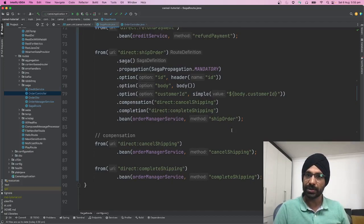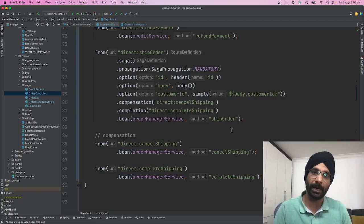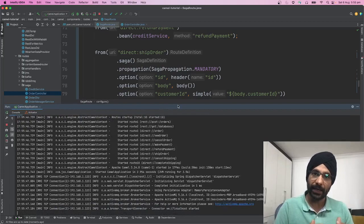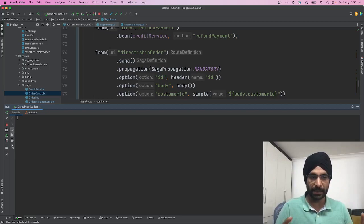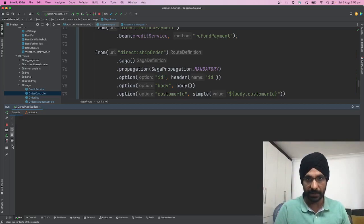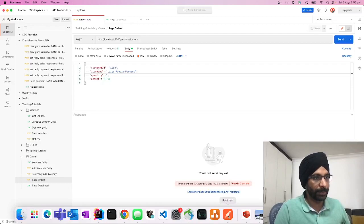Now we'll start the service and run through scenarios — first a happy path, then unhappy scenarios where we fail the transaction and verify rollback. I've also created a simple REST endpoint that shows the customer profile, order details from the order store, and shipping status for orders, giving us a full picture of all services as we perform operations.